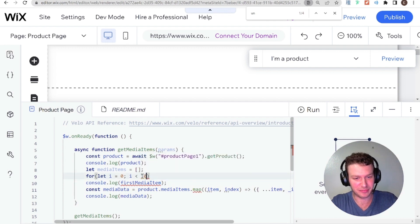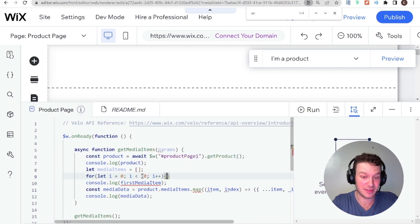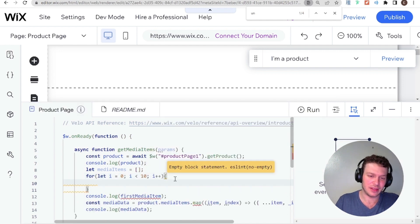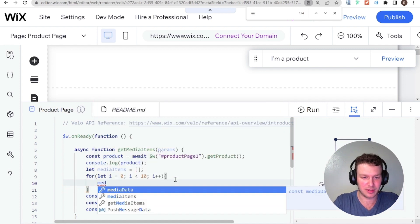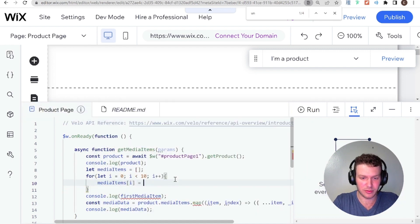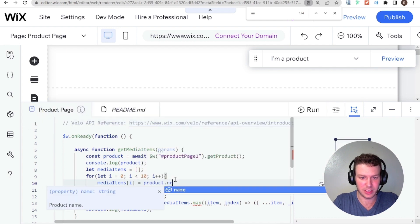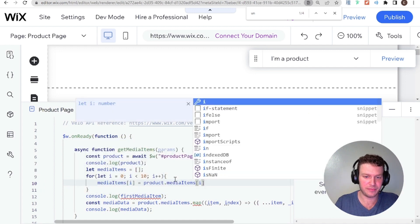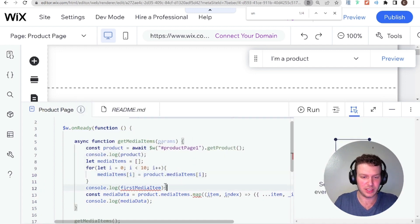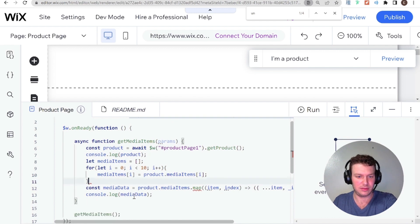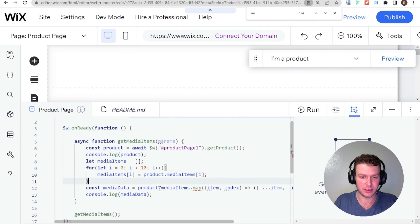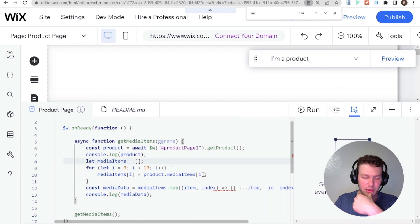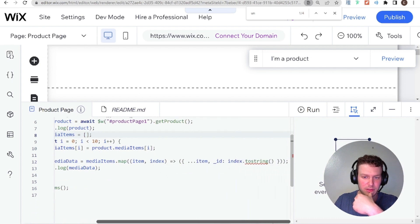So we can't tap into the length property either. What I'm going to do for now, I'm just going to put the number 10 here, and then i++, just to see if this direction is going to work at all, and then we'll just say that media items i equals to product.mediaItems i, and then here for your media data, we'll do instead of mapping product.mediaItems, you can just map this media items, which is going to be an array.